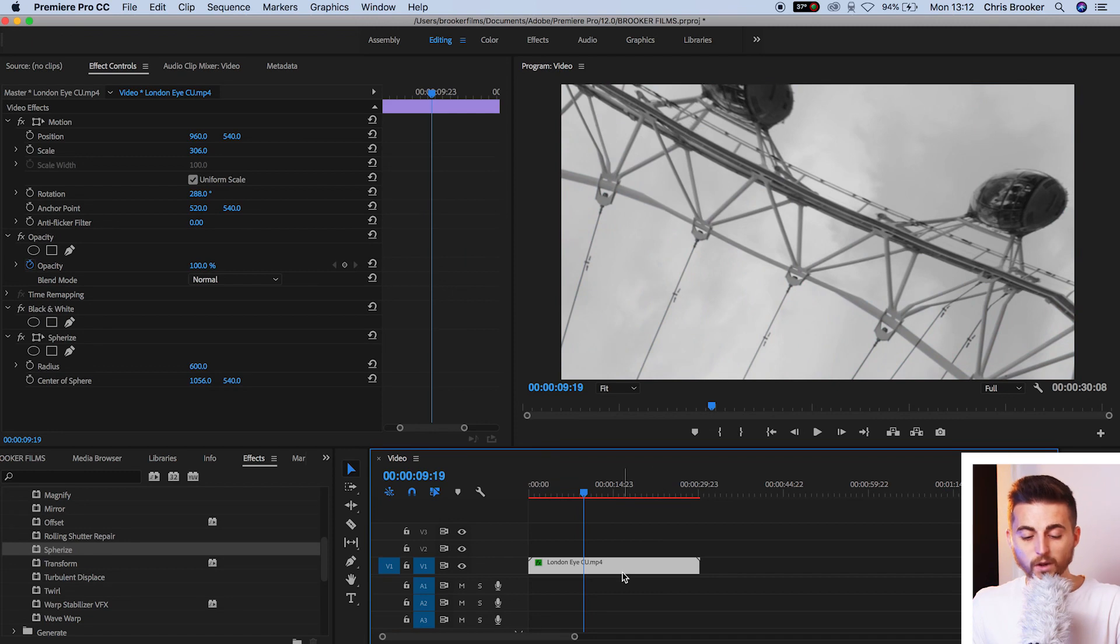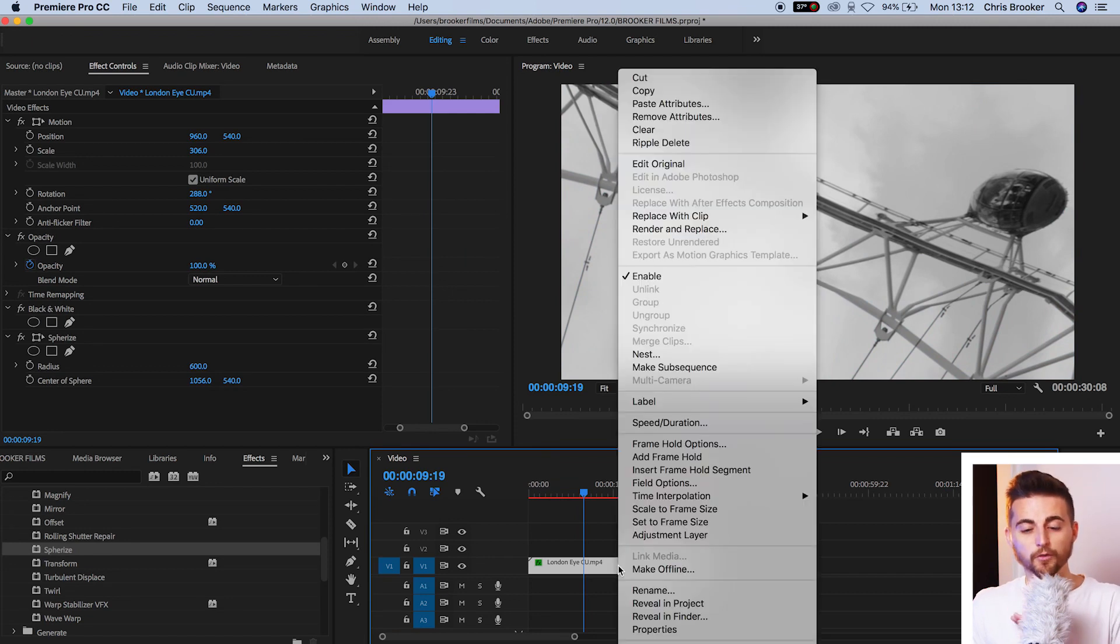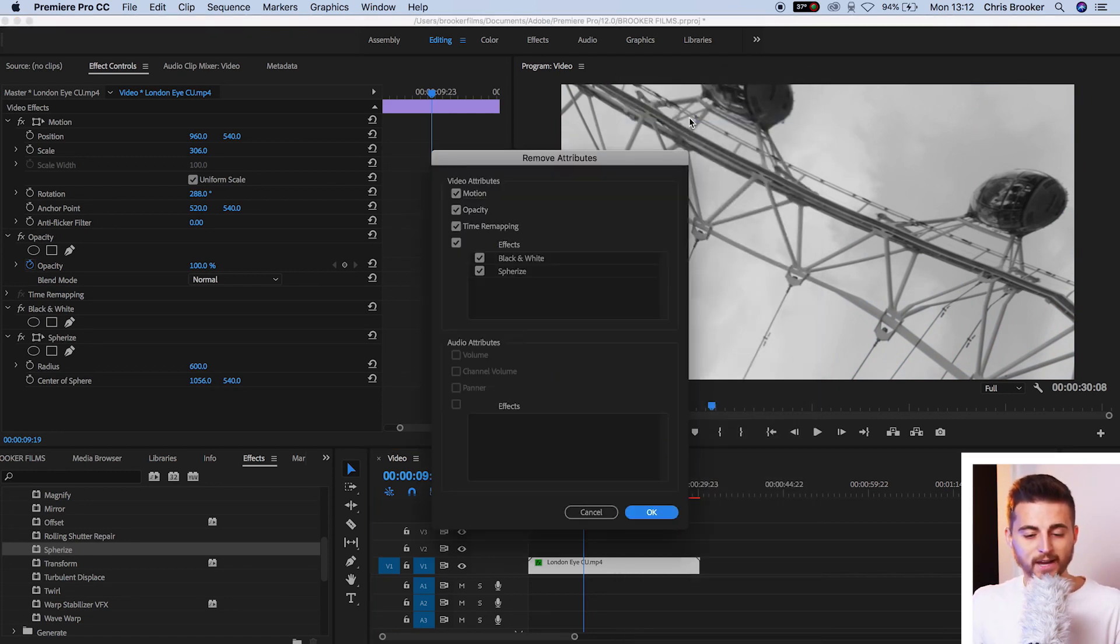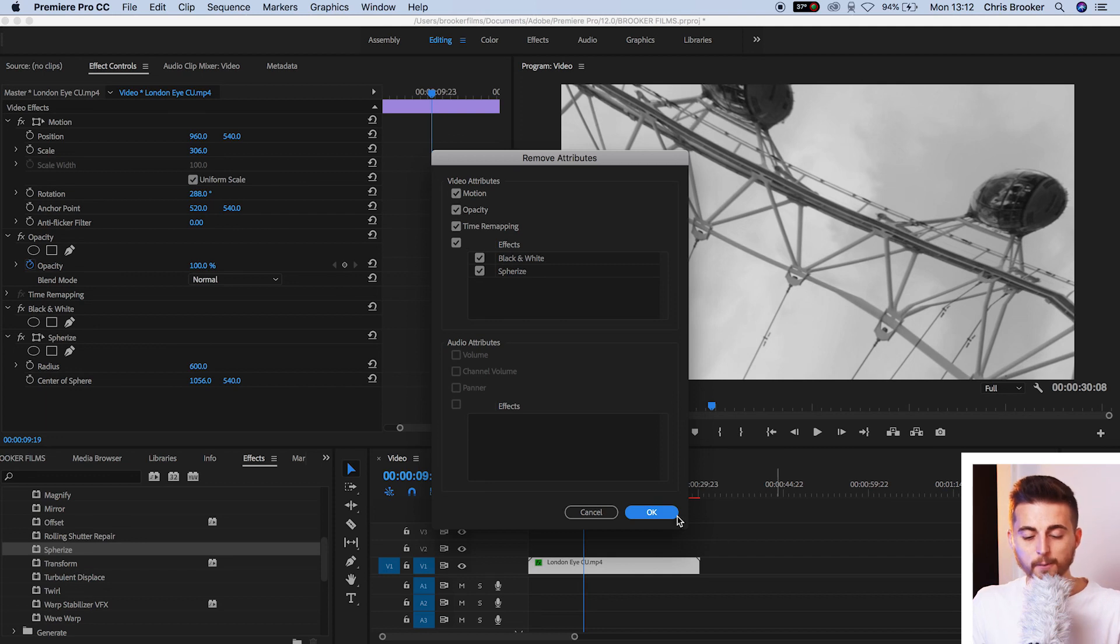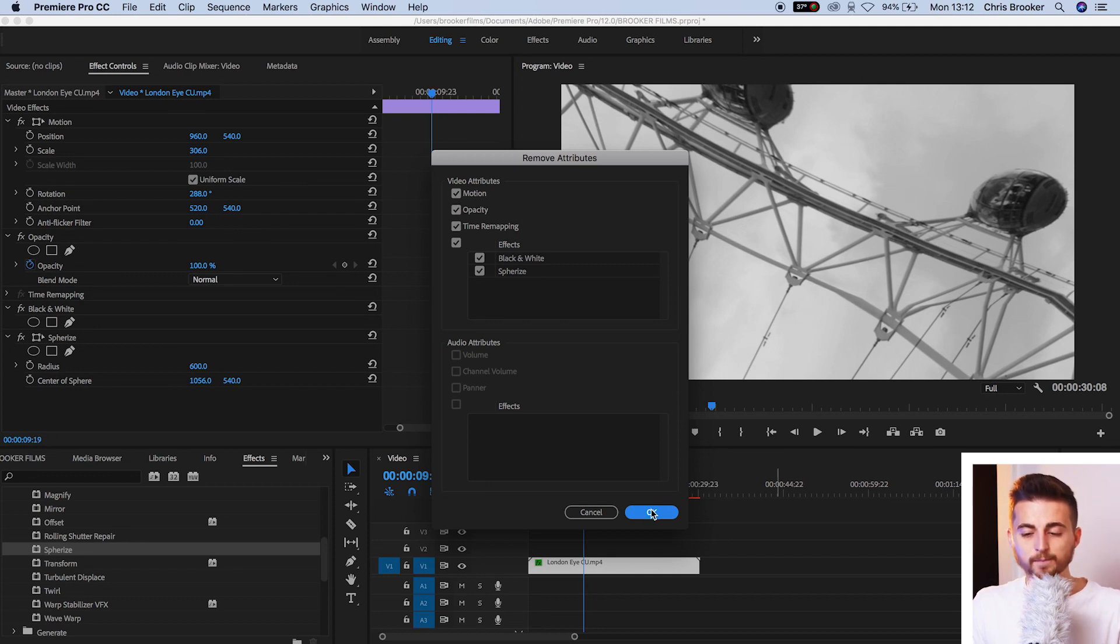But if I wanted to remove absolutely everything, so we'll remove attributes, make sure everything is selected, press OK and that is going to take our video clips back to normal.